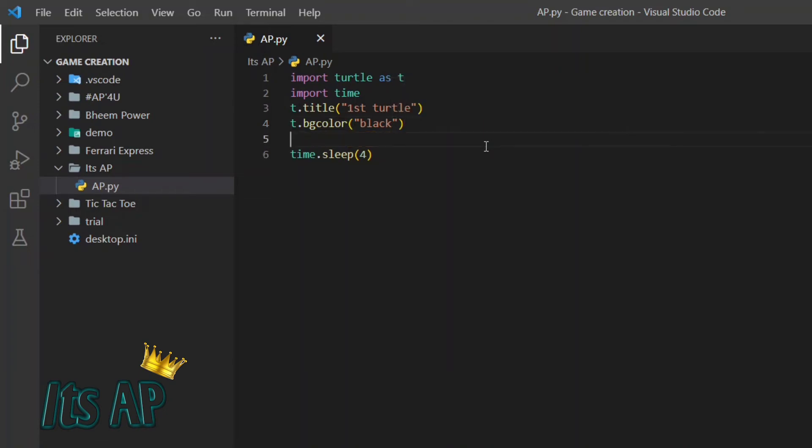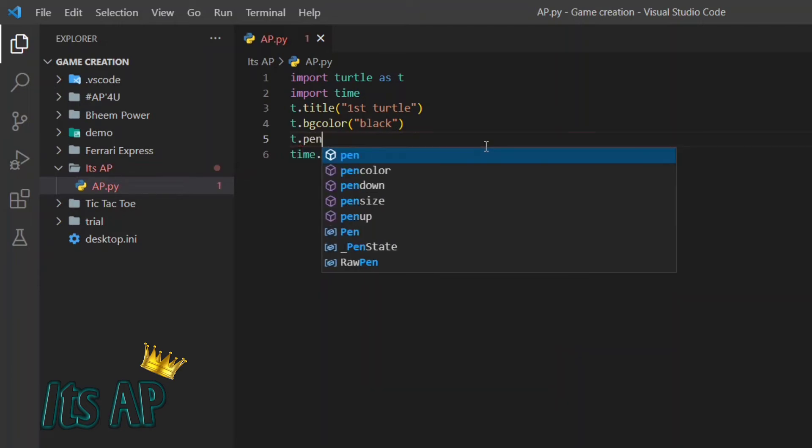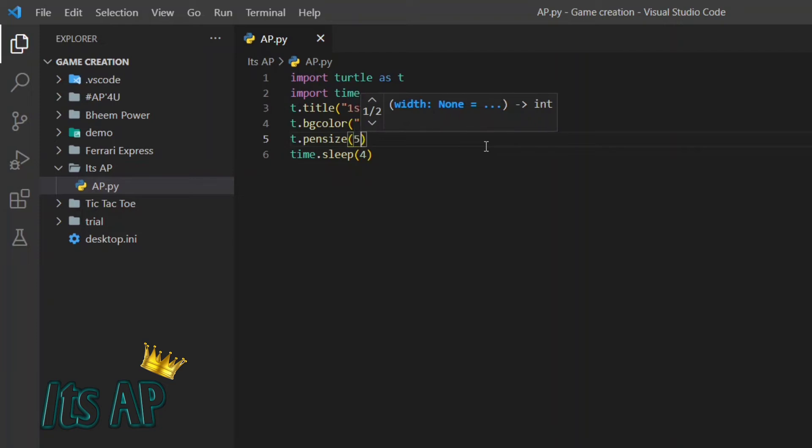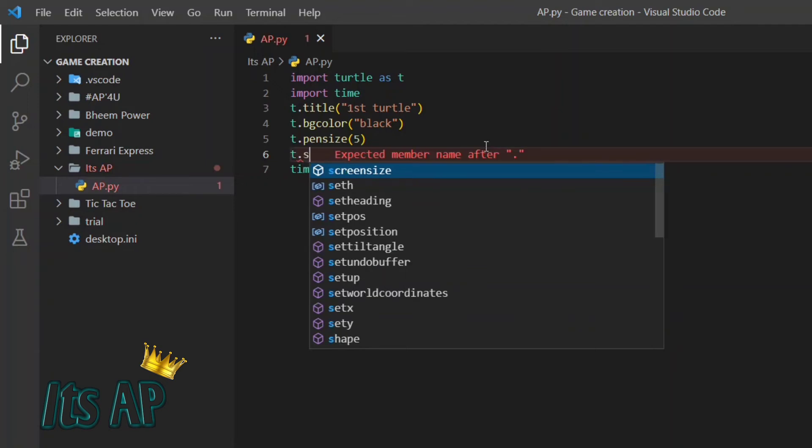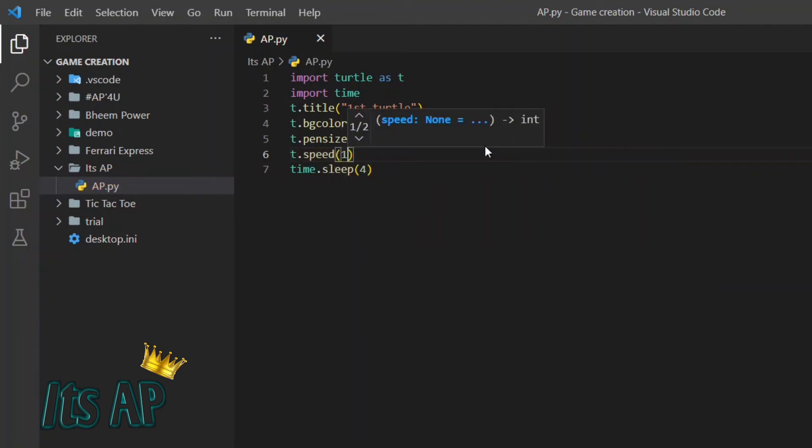Now let us start our coding. Now let us declare the size of pen. The pen size will be 5. Let us start. Let us give speed to our pen. The speed will be 1.